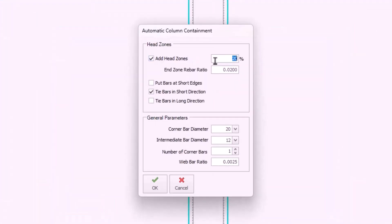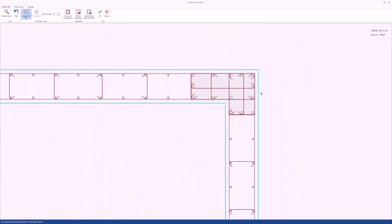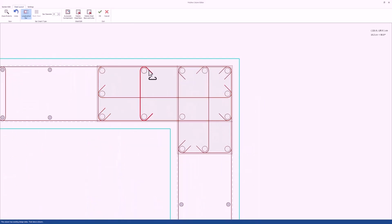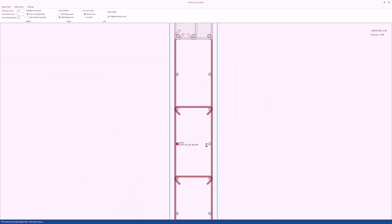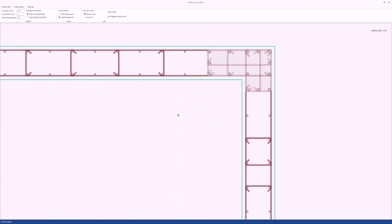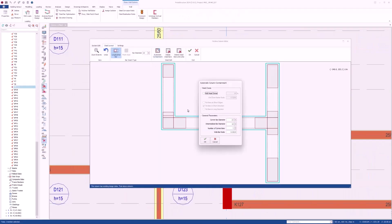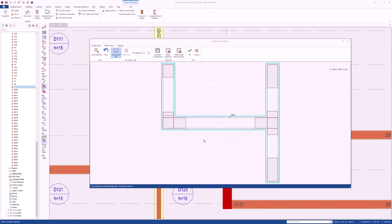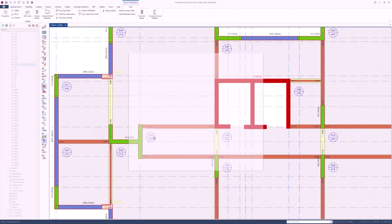With Protostructure 2024, we have invested a lot of time and effort to perfect the end zone detection and reinforcement layout. With our new technology, no matter how complicated the core wall geometry is, end zones will be detected and reinforced in compliance with user preferences. Not only the end zones, but also the web regions will be reinforced automatically with the smart new algorithm.